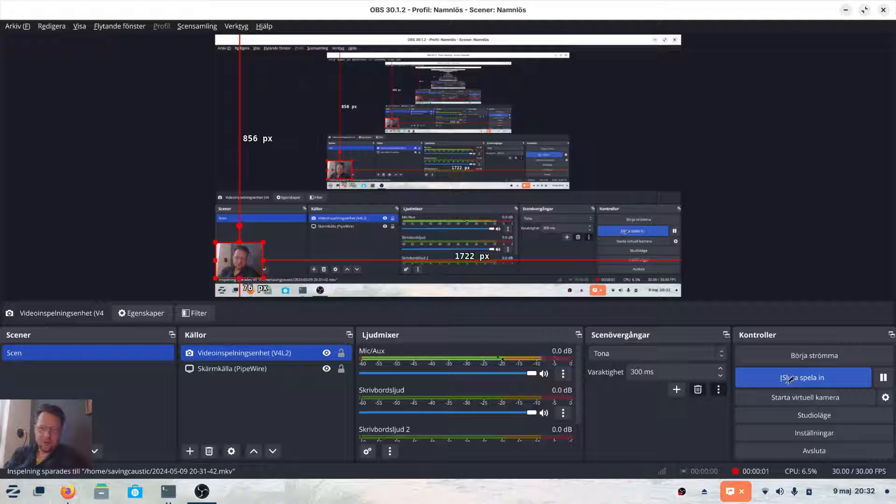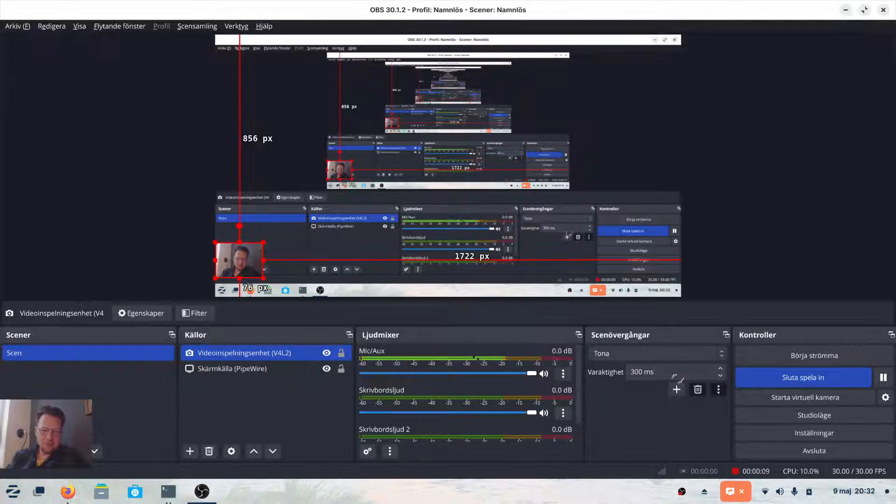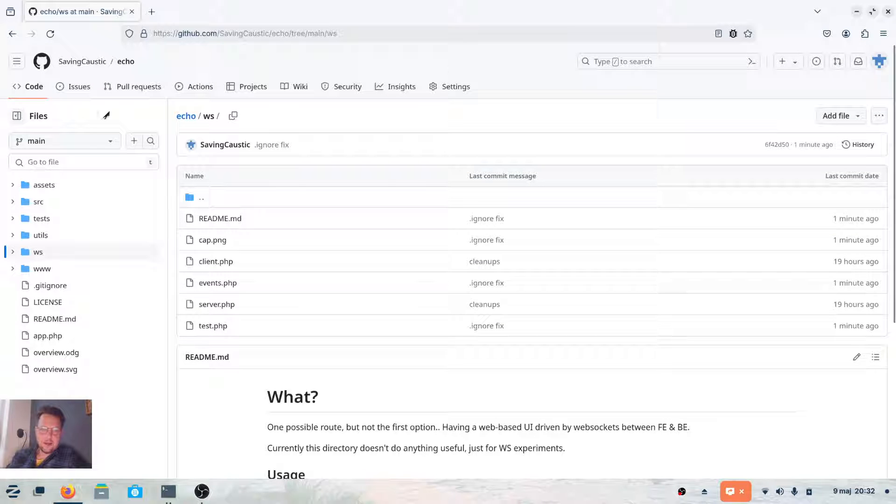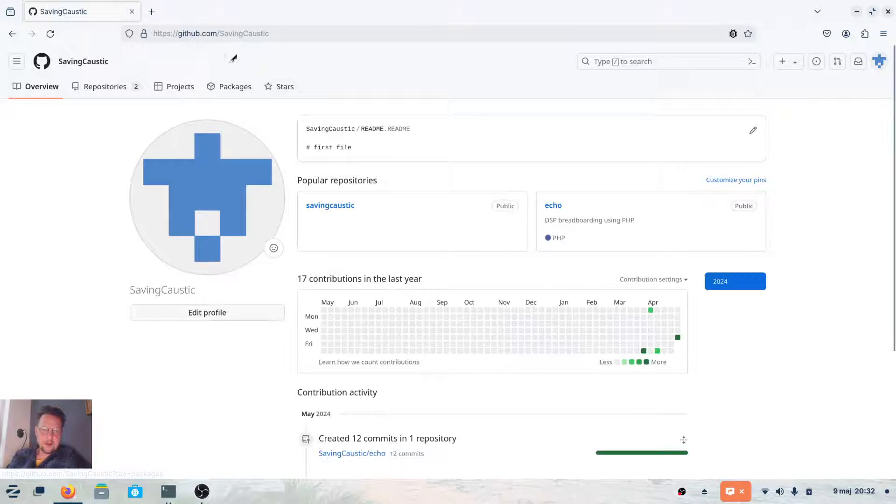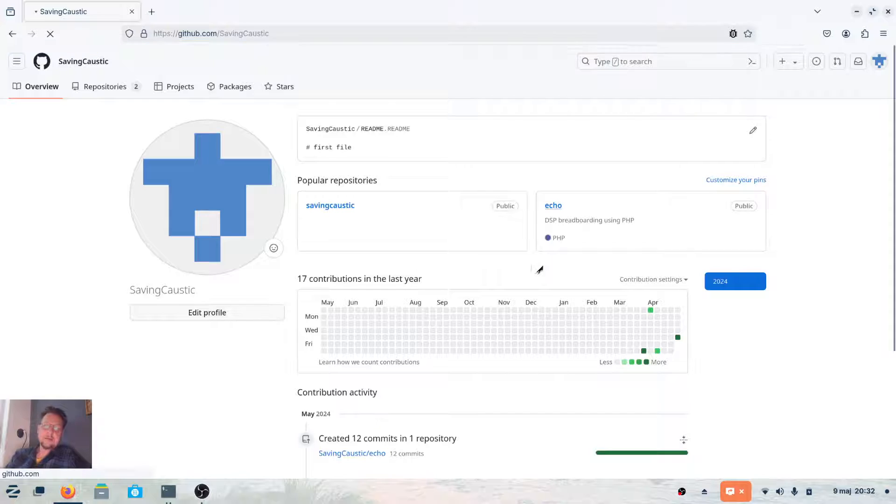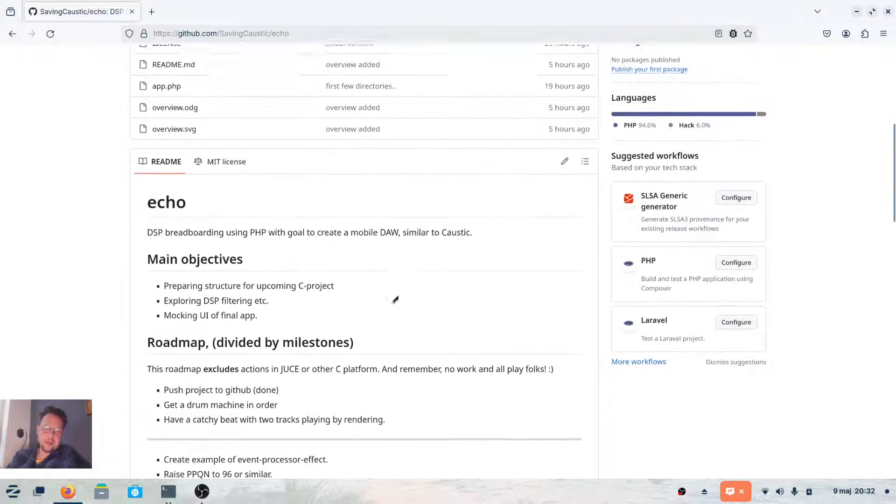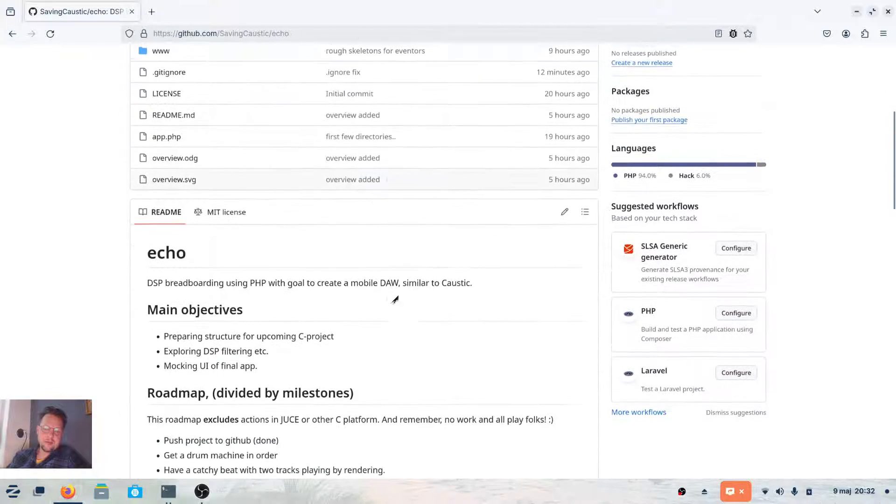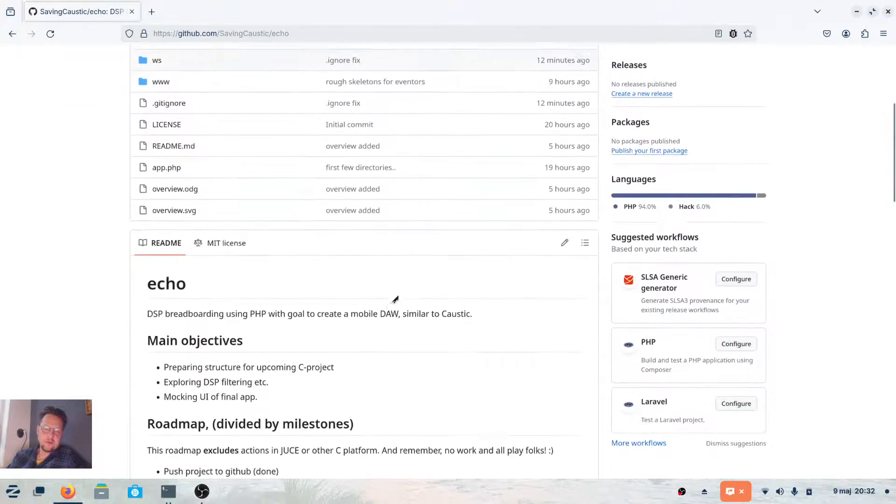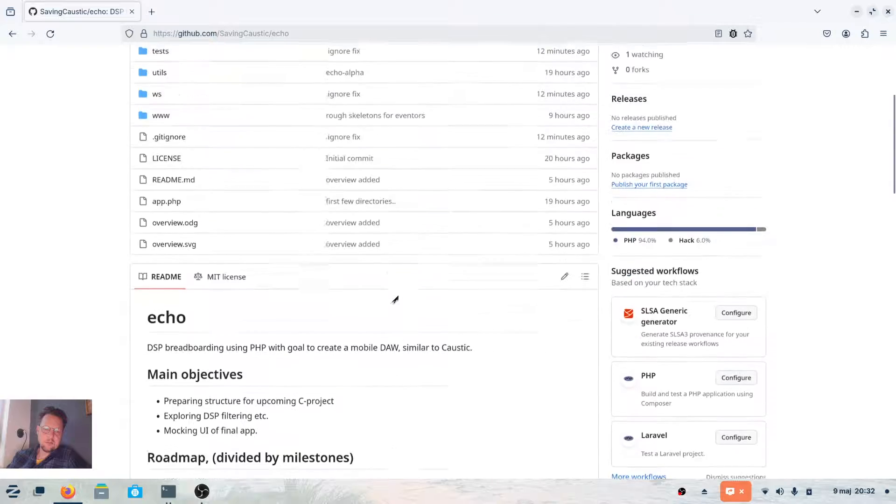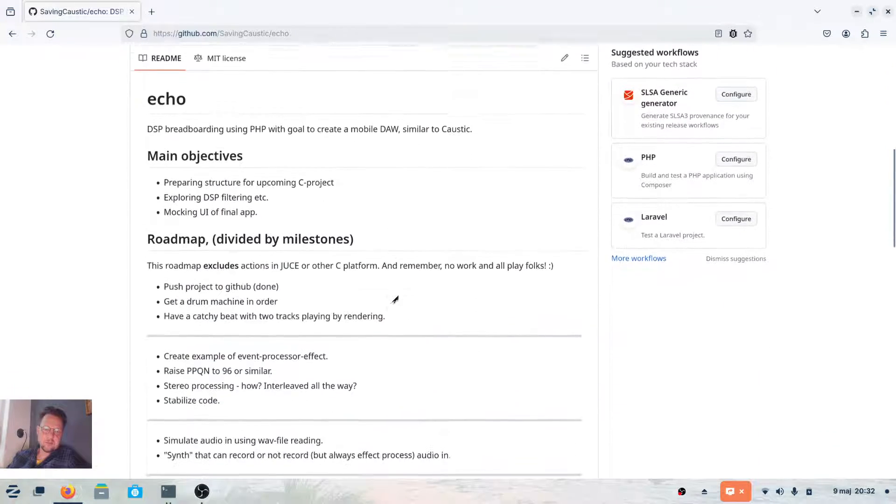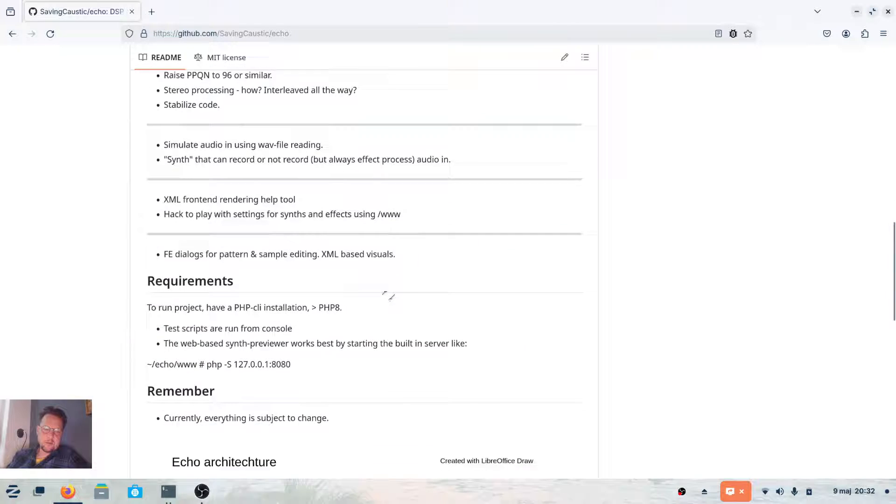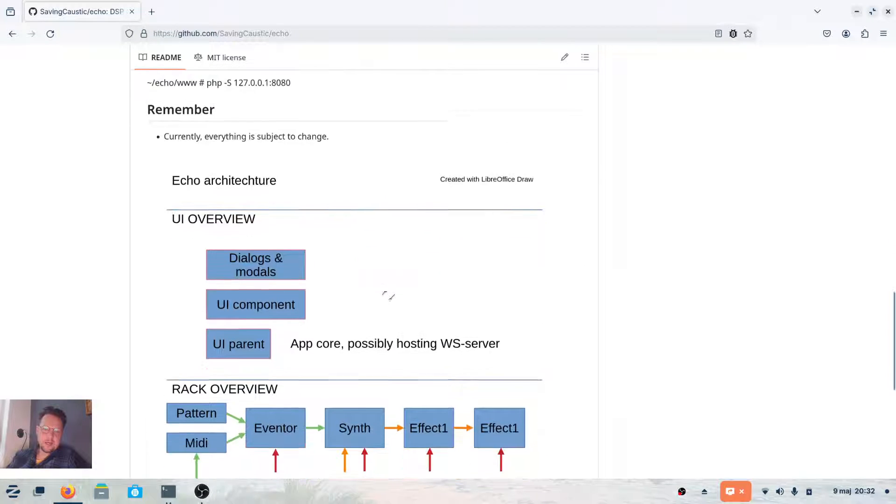Hi again, especially to those interested in the code and what's happening here. I can present to you now that we have a GitHub project going on, saving caustic. You have the project echo where you can find everything. I've tried to put some readme files here and there, so in the root of the directory you can see the main objectives, some roadmap, requirements, and a basic overview of what I'm building here.